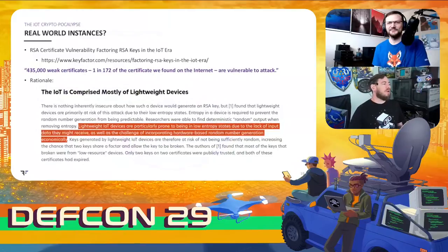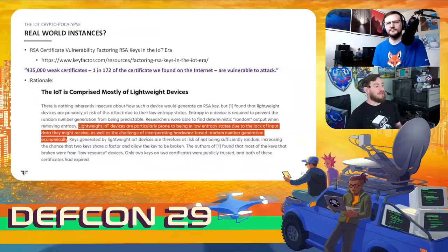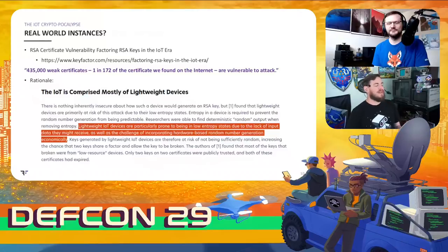In 2019, a study of over 75 million publicly available certificates found that over 435,000 of them were vulnerable to attack. The study specifically called out that lightweight IoT devices are particularly prone to being in low entropy states. It's a pretty clear link that when you have this many devices producing such low entropy results, that's likely what they found.